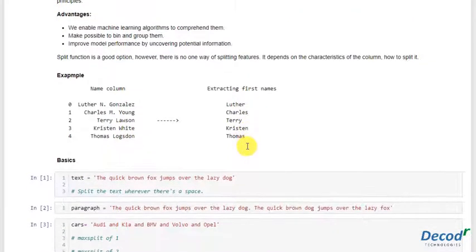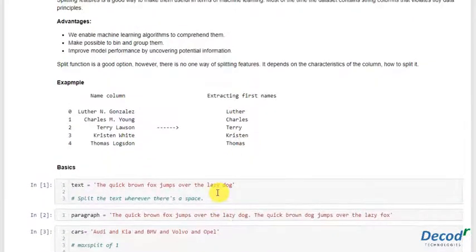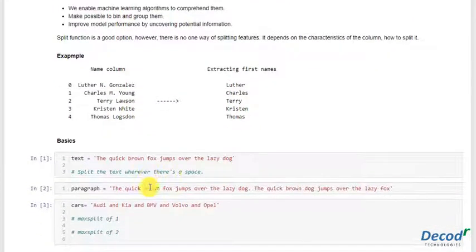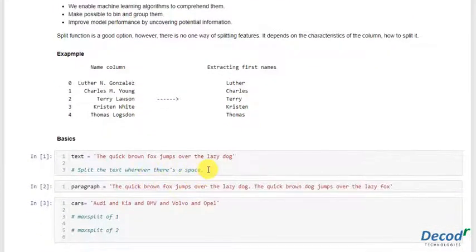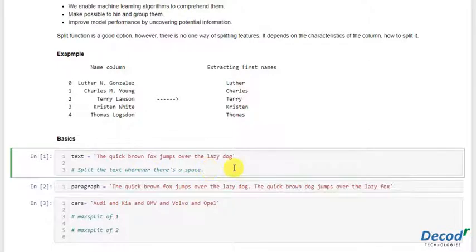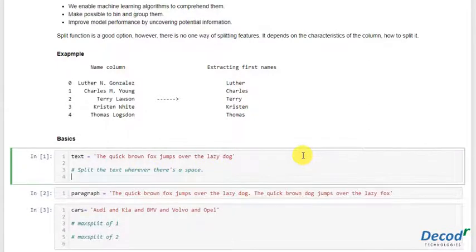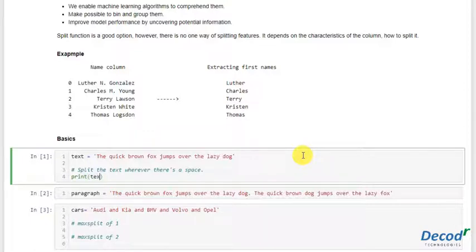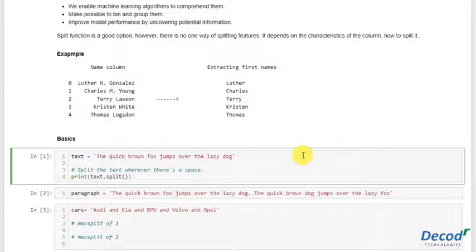If we have a text like this and we only want the words, we can simply write print text.split(), and it will split out the words for us. As you can see, we have the words.